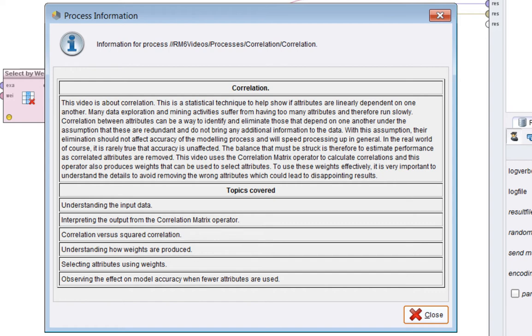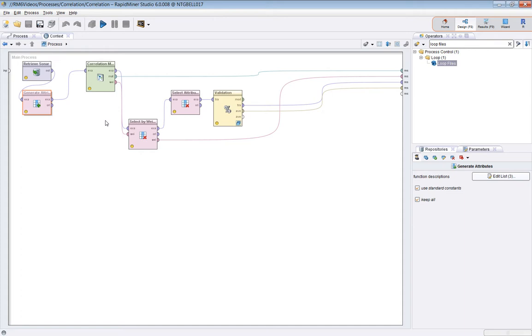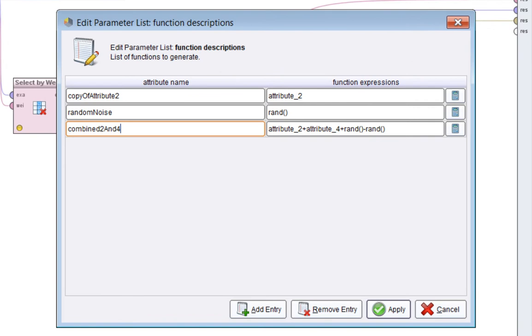So, data first. The data I'm using here is the sonar dataset, which is in the samples, and I'm adding some additional attributes to it.